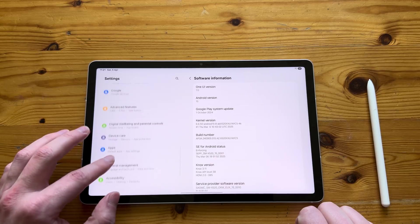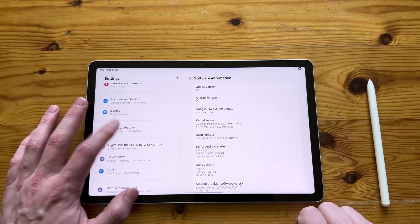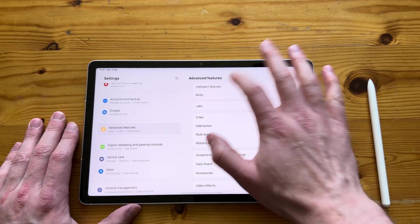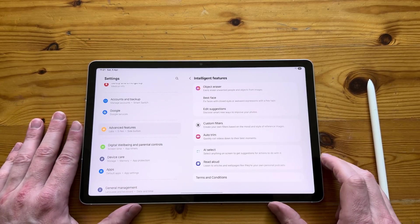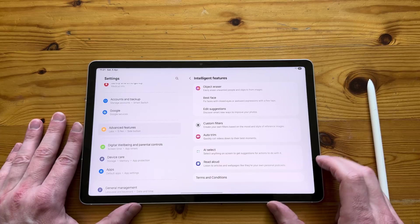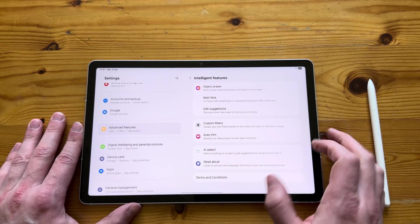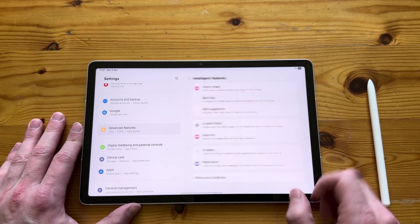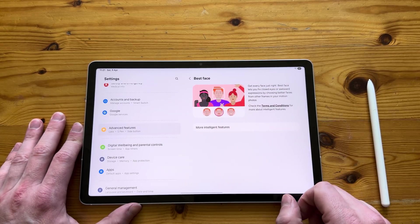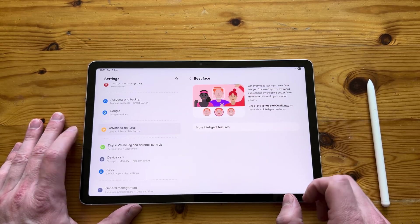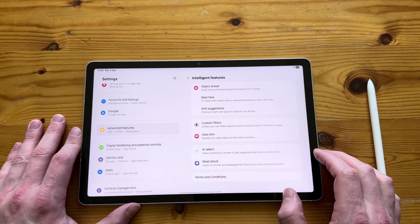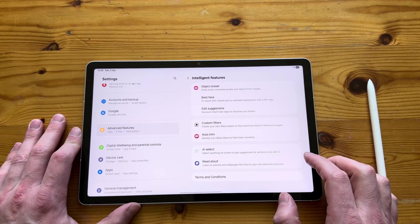Let's scroll up and let's have a look. Advanced features, intelligent features. You can see, you can actually have AI features in an affordably priced tablet. Take a hint, Apple.